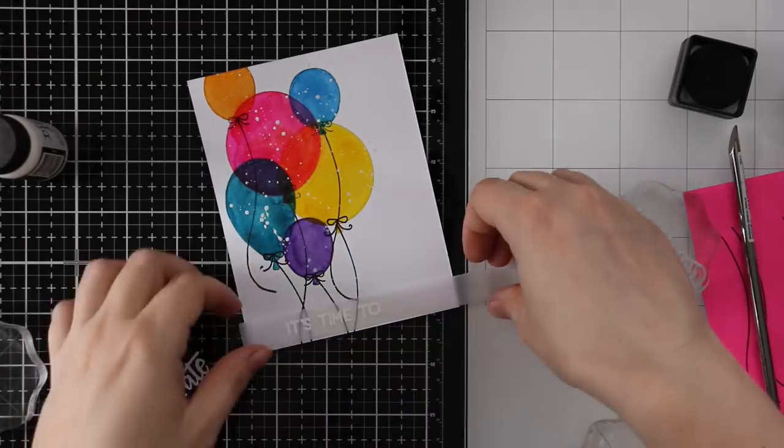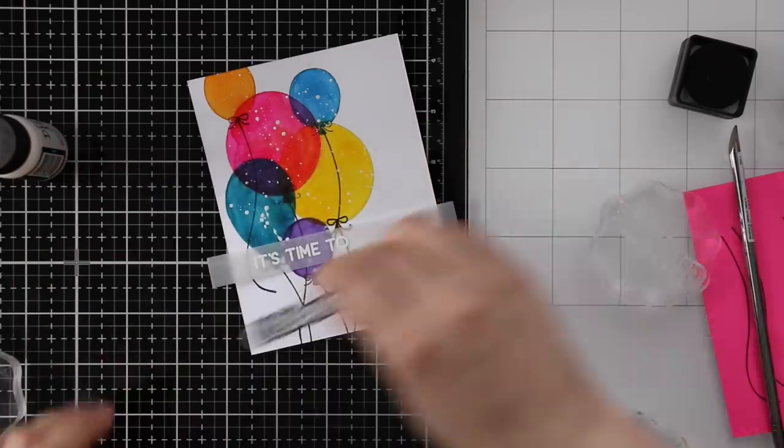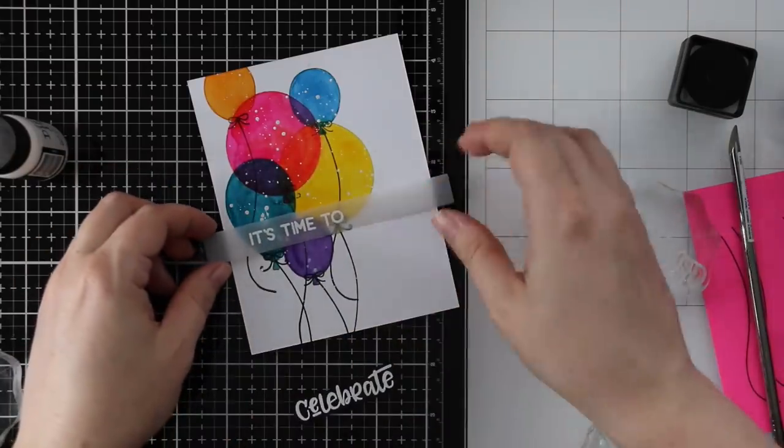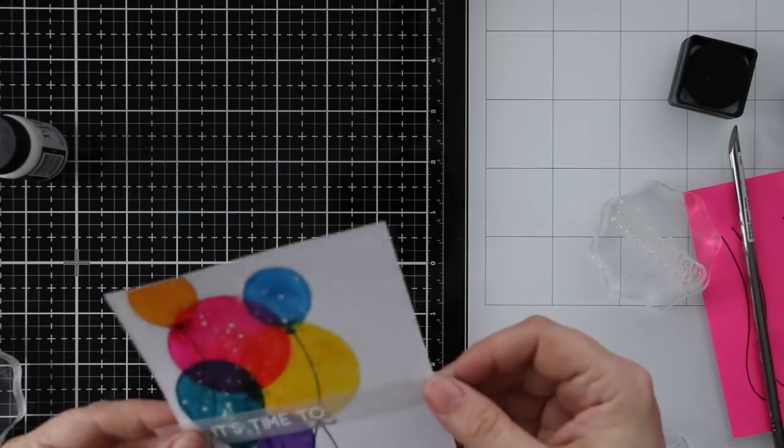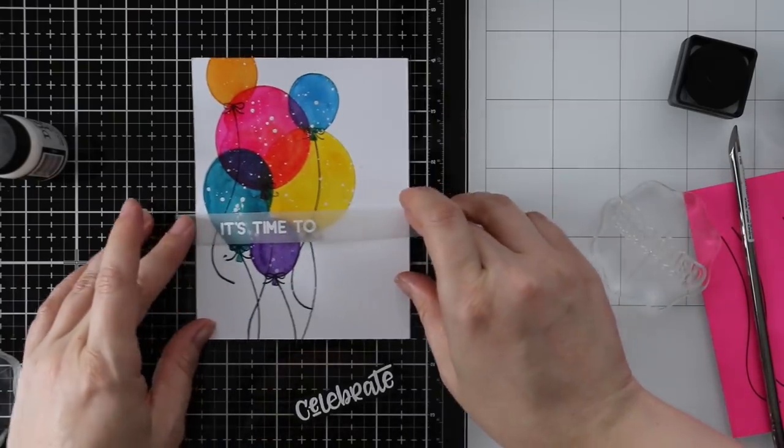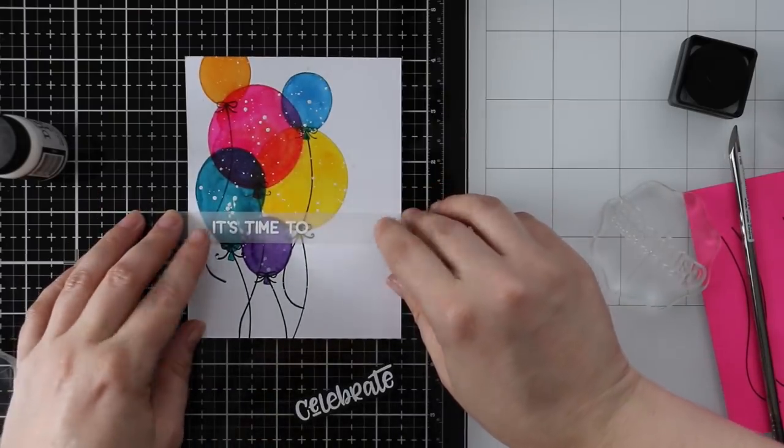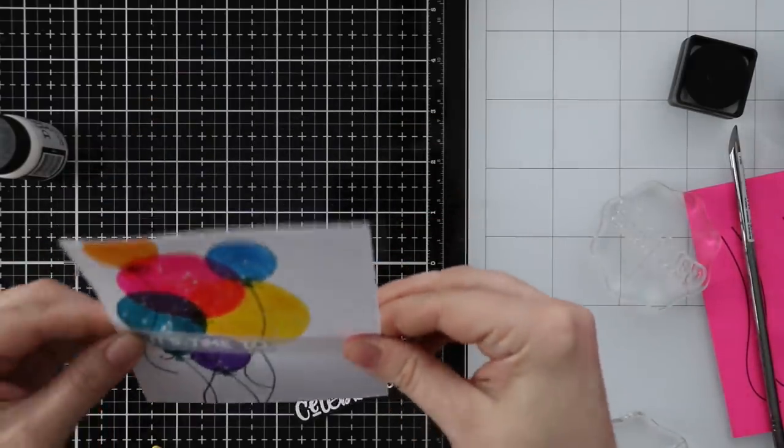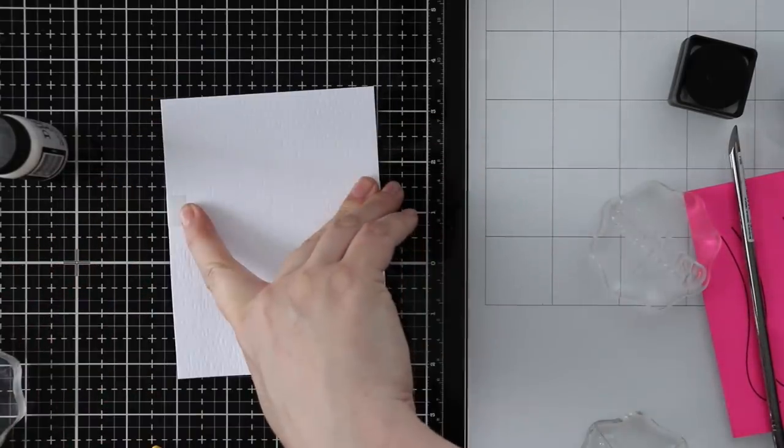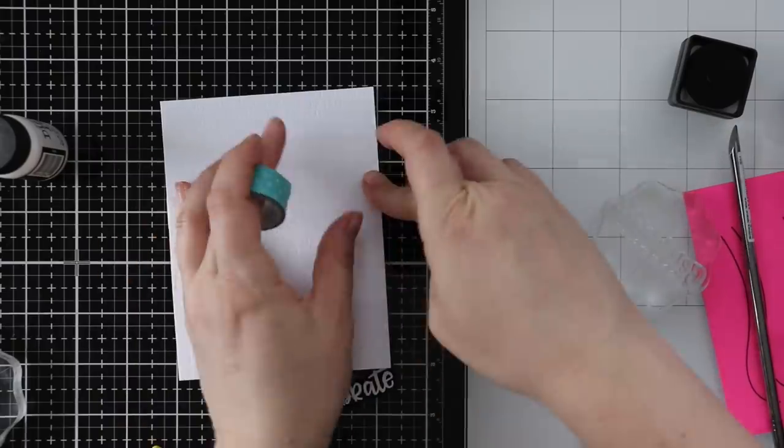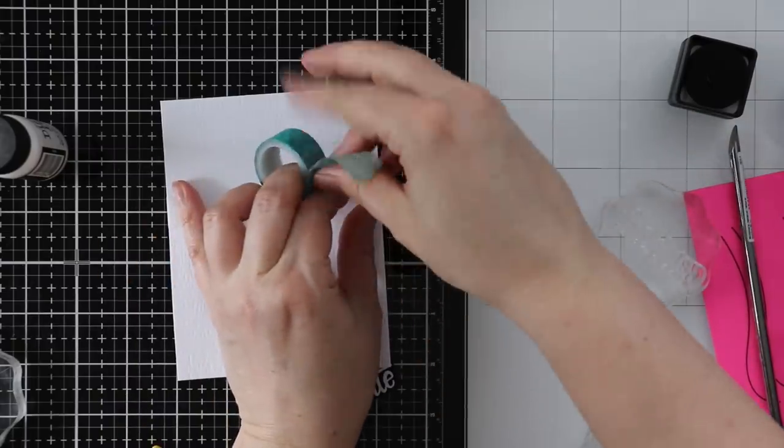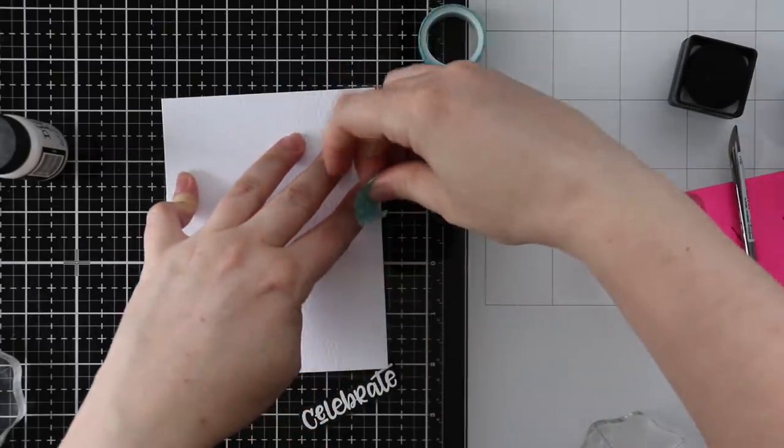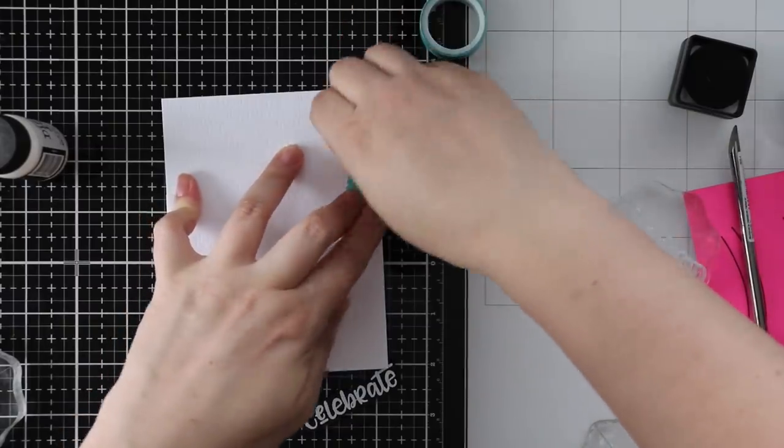The vellum one I die-cut with one of the sentiment label wafer dies, and then the celebrate was cut out. I'm going to adhere those to my card front. That white splatter on that turquoise color balloon ended up kind of like a splotch—I didn't like how that looked either, but I covered that up with the sentiment, so we're good to go.